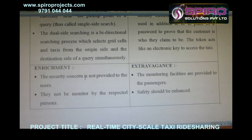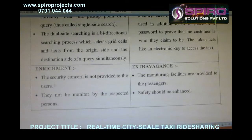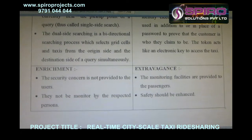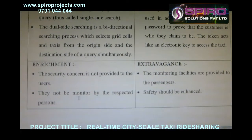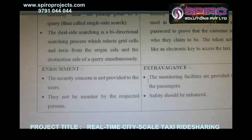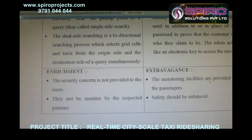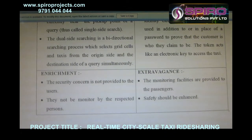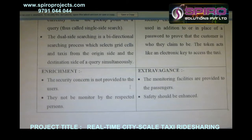In the current system, this security is not provided to users and they are not monitored by any responsible person. In the enhanced version, monitoring facilities are provided to passengers and safety should be enhanced.